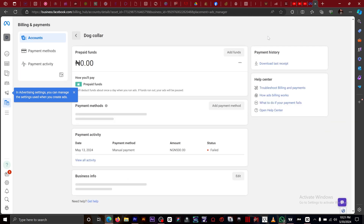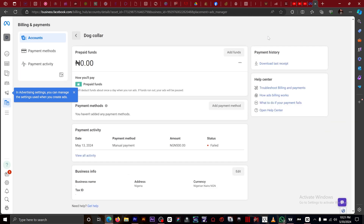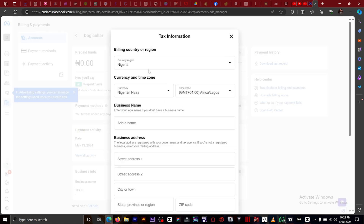Once we're on Views and Payments, the next thing we want to do is go to Payment Settings. Once you're on Payment Settings, this is where you can add your payment method, edit and change your currency, and everything. Once you change your country, you save.